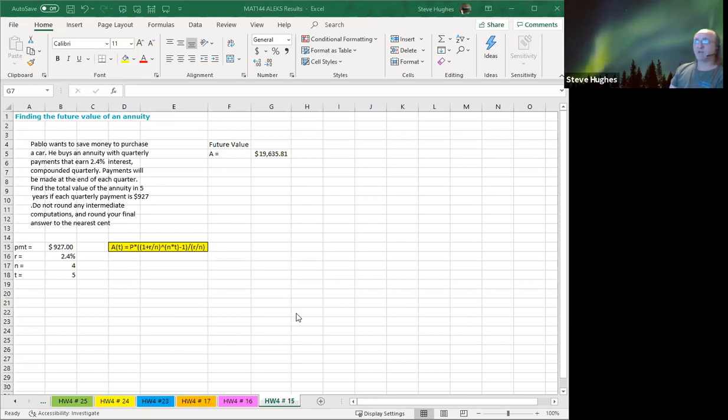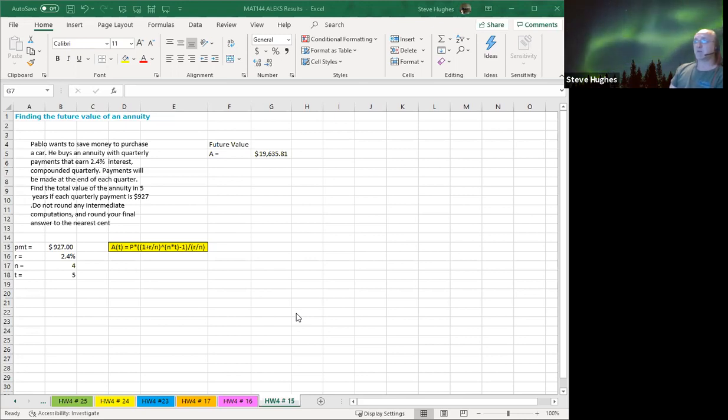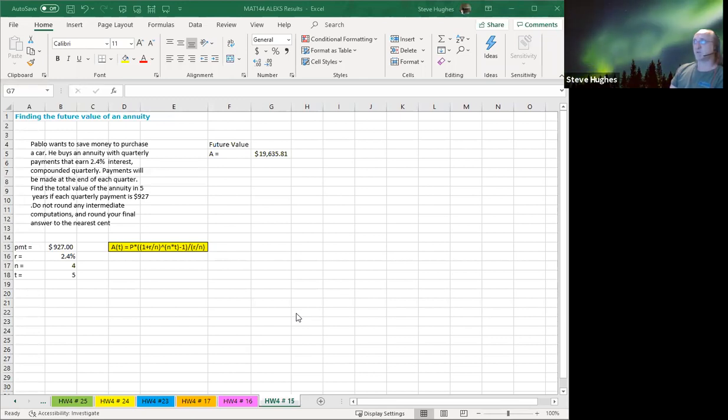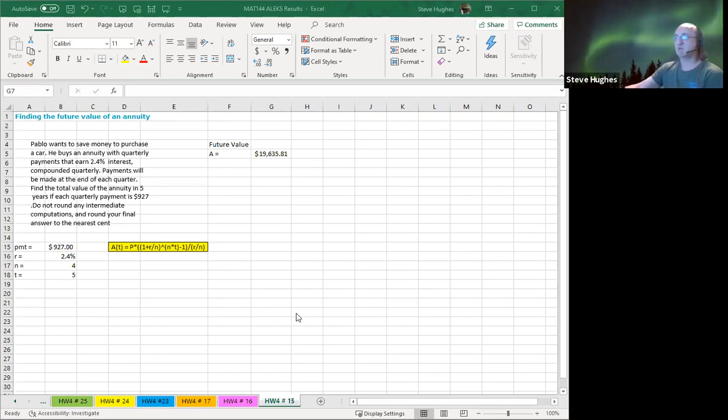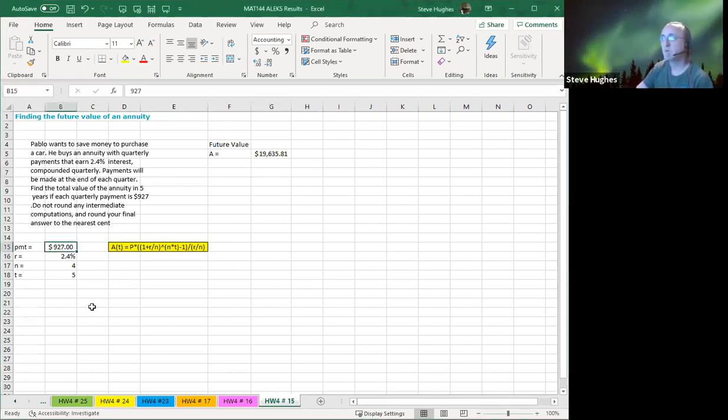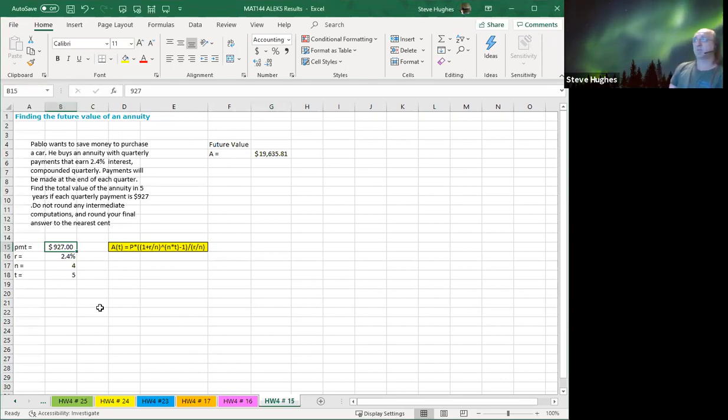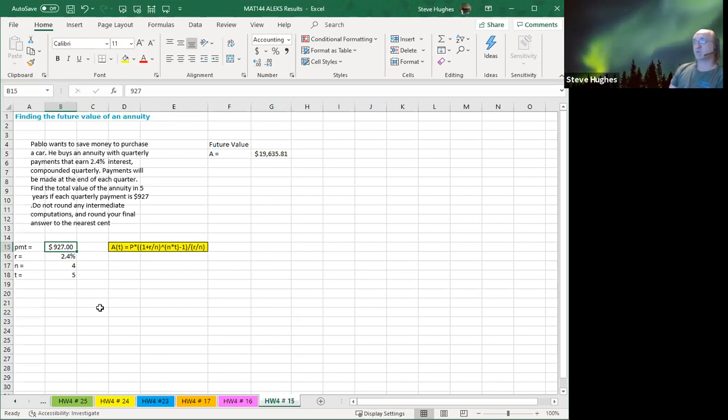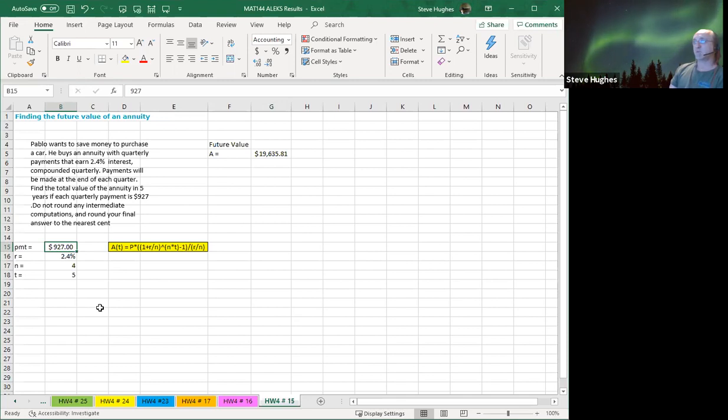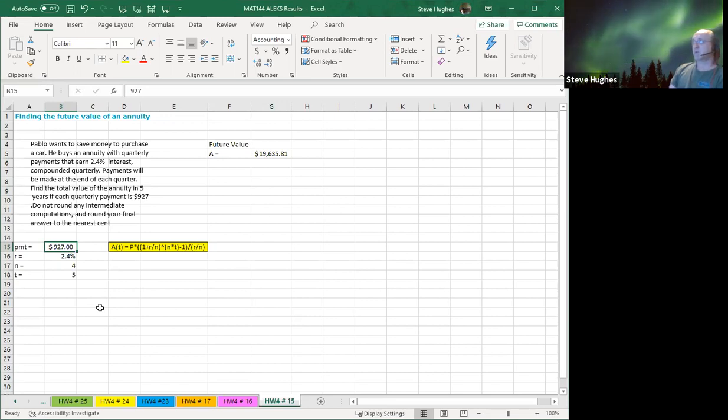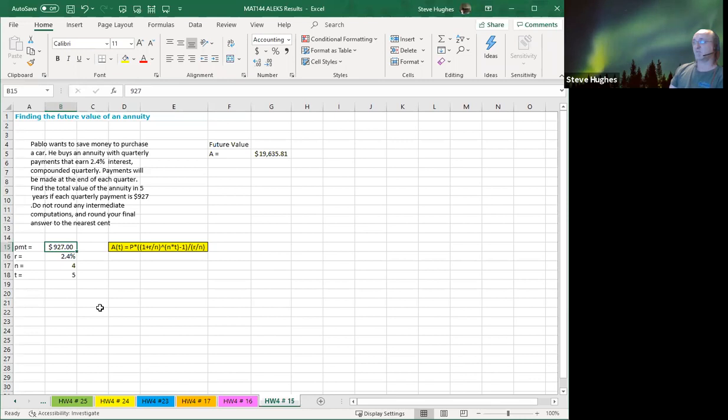It says find the total value of the annuity in five years. If the quarterly payment is $927, do not round any intermediate computations and round to the nearest cent. So first of all, we're going to set up the payment. I am in cell B15. The payment is $927. The rate of interest is 2.4%. N is 4 because it's quarterly. There are four quarters per year, so N is 4. T is 5 because there are five years.